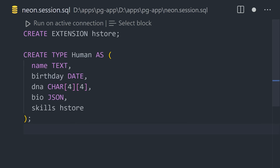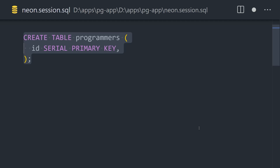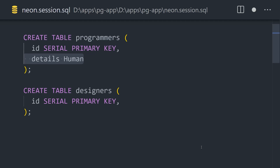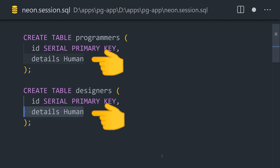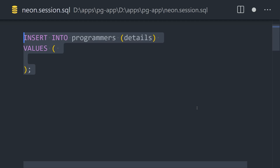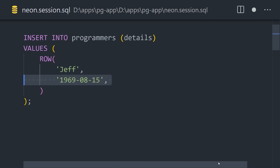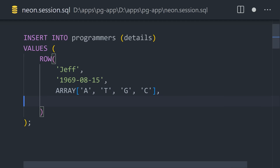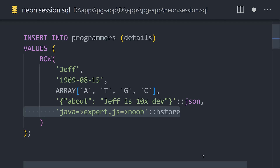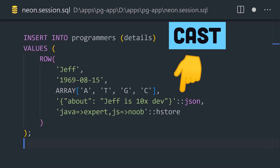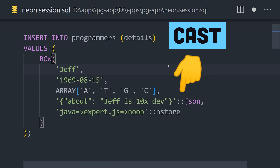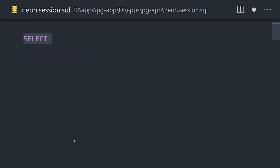Now that we have this custom type, we can use it within one or more tables, like one table for programmers and another for designers. Once the table is created, we can then use an insert statement to add a row of data into it. Notice the use of a double colon to cast a string into JSON or HStore types.